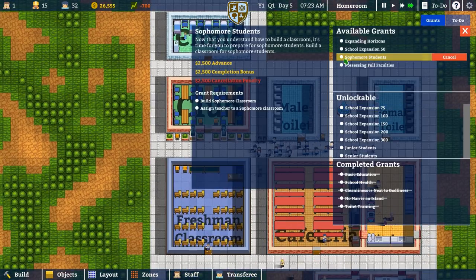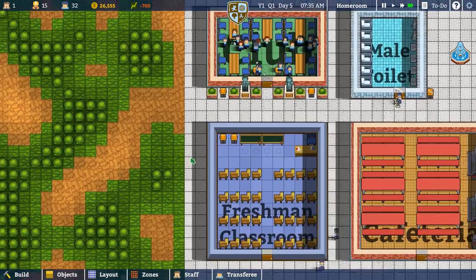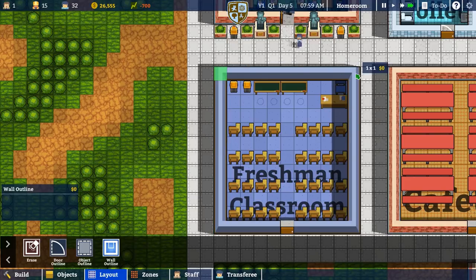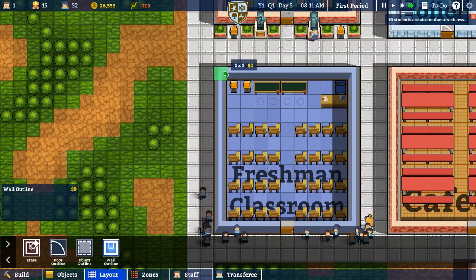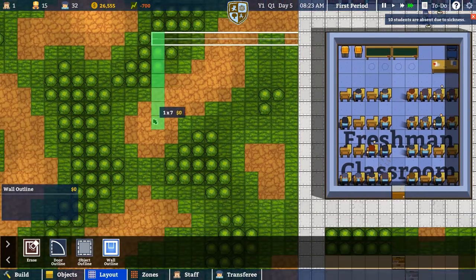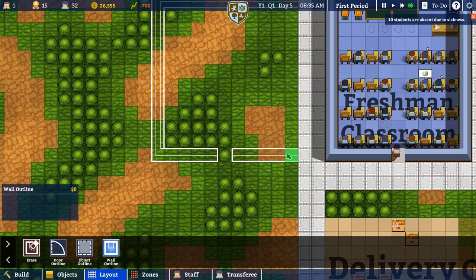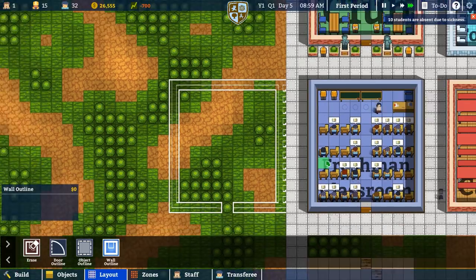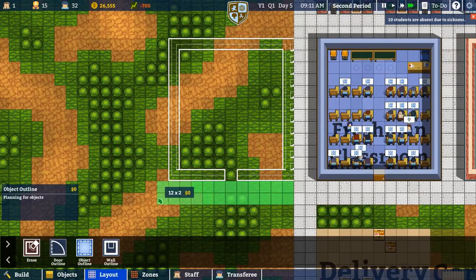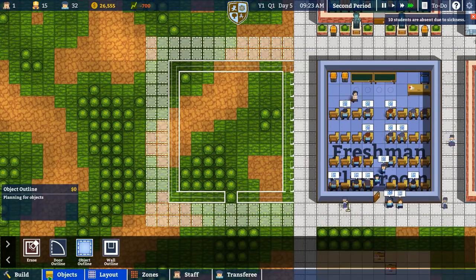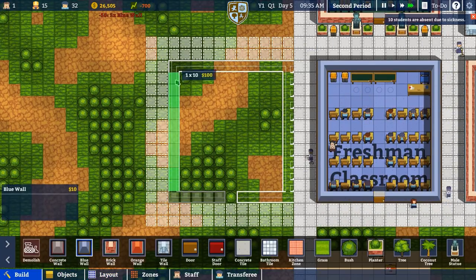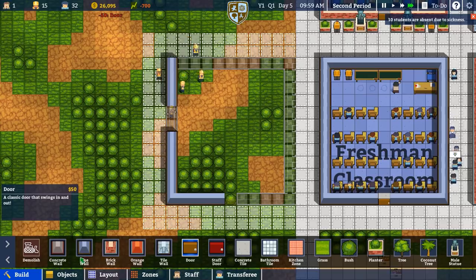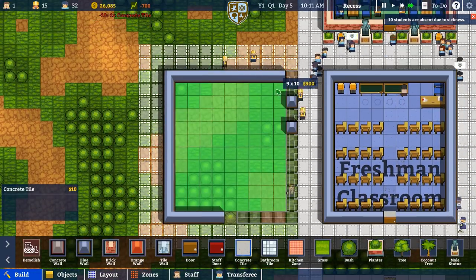In this episode we want to get the other classroom up and running. It's going to be here — we just need to double-check the size. It is 11 by 12. We'll go to object outline along the edge, up, and then across. We also need to get more students because we are running down on cash, so that's something we want to solve sooner rather than later.